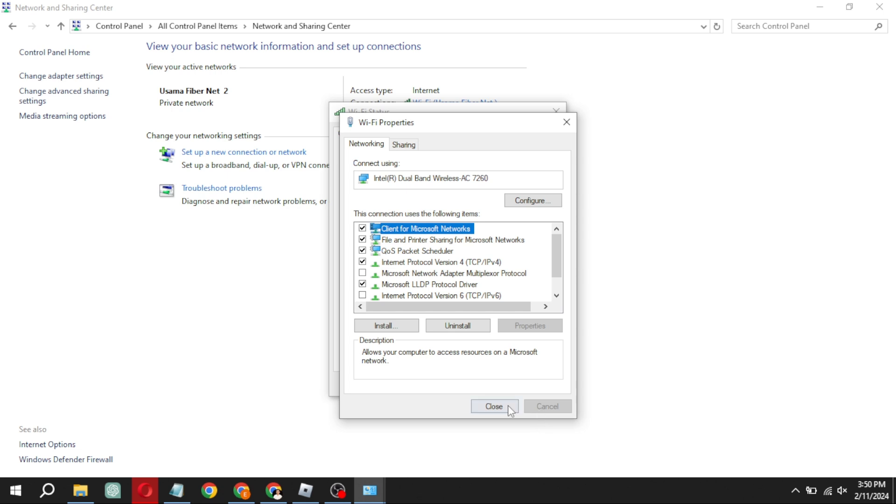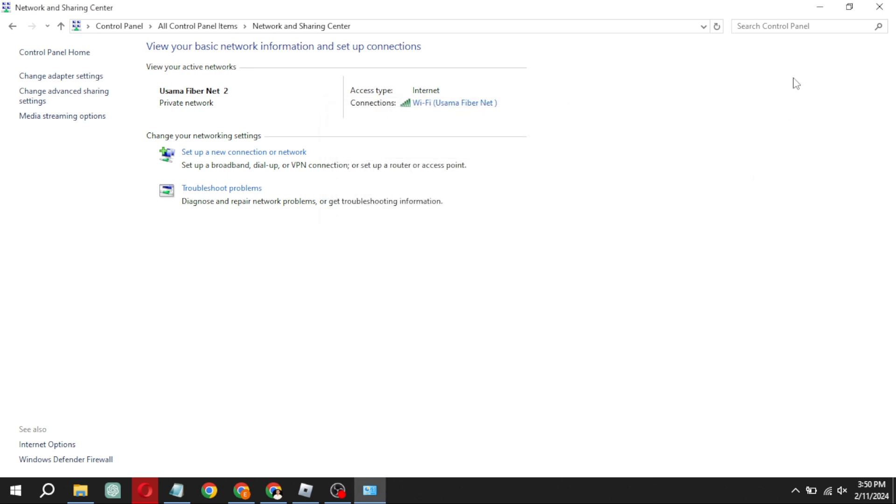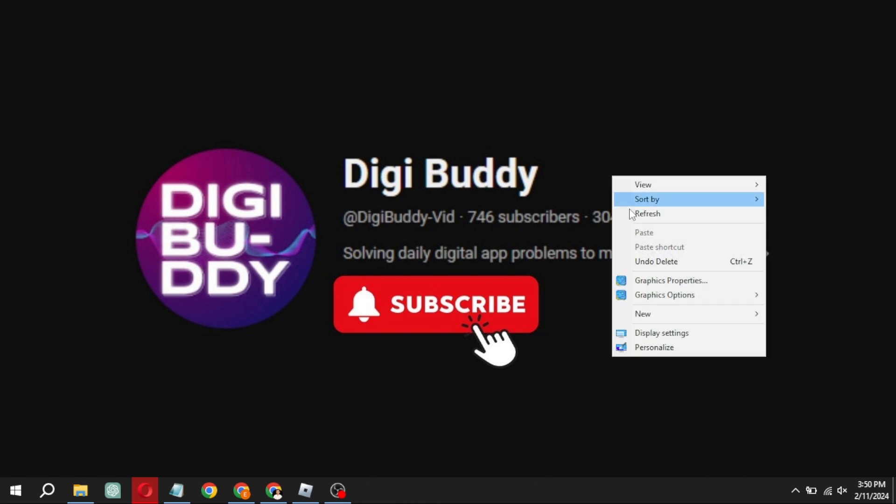After the restart you should be good to go, and the pesky 279 error code on Roblox should be a thing of the past. If this video helped you out, don't forget to hit that subscribe button to stay updated with the latest tech tutorials. Thanks for watching, and I'll catch you in the next video. Game on!